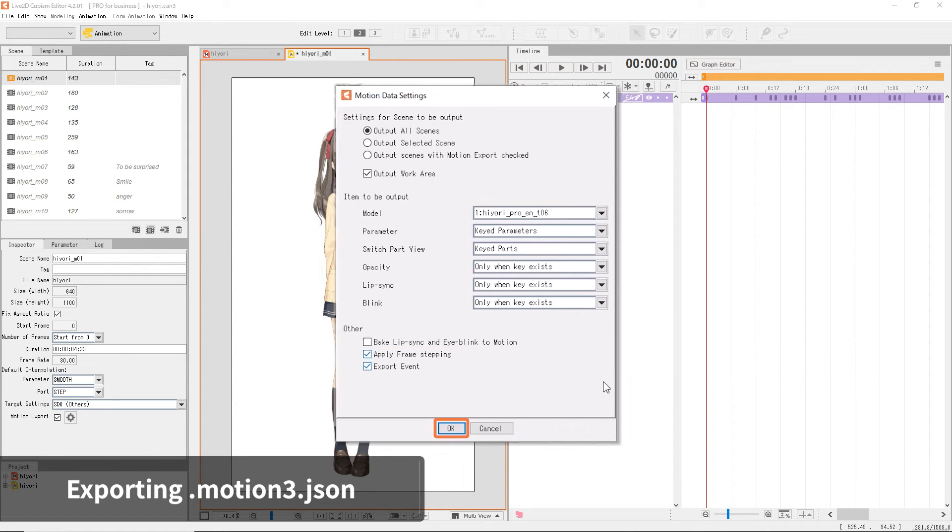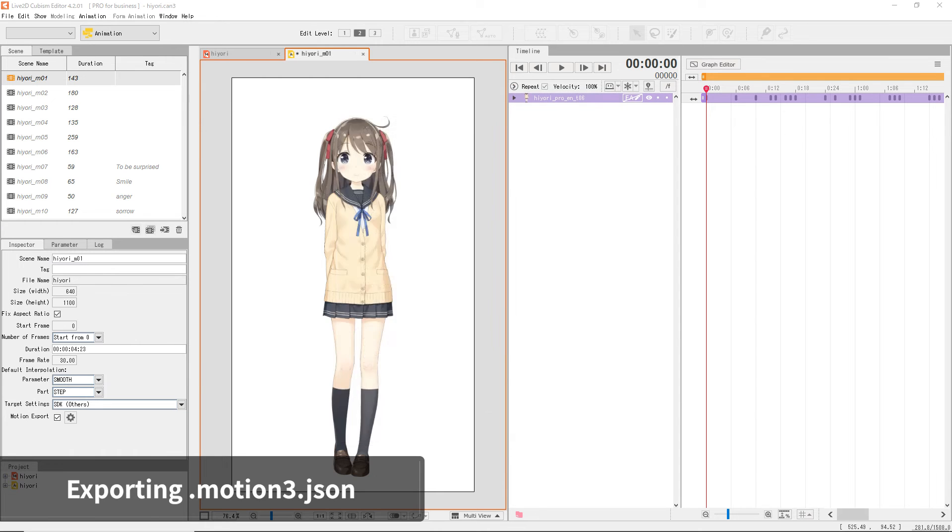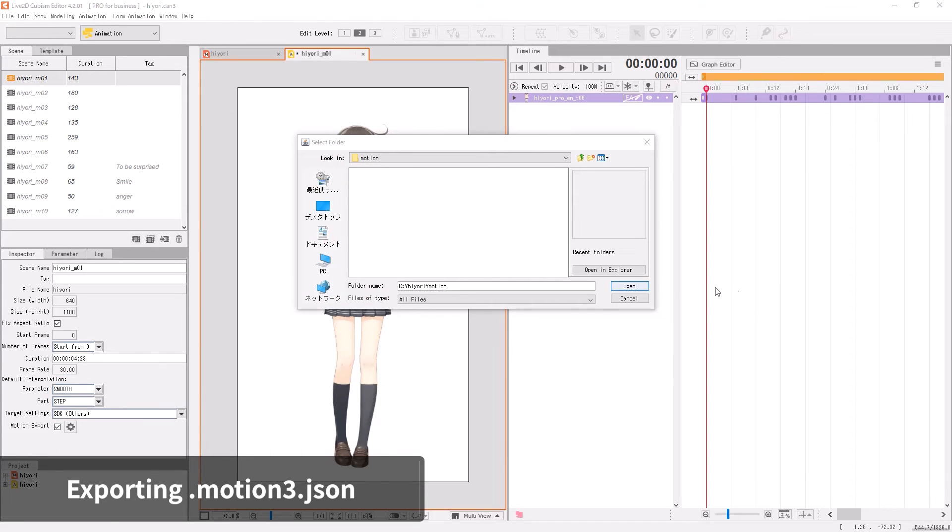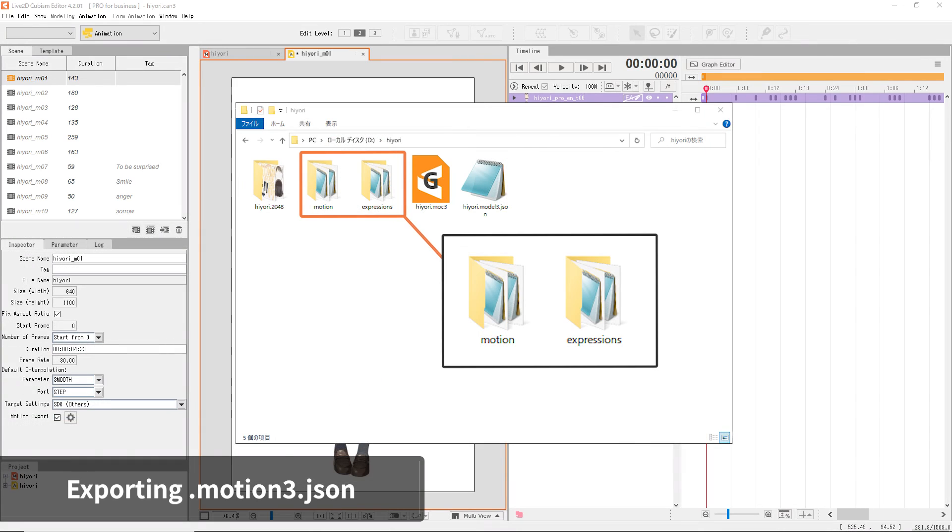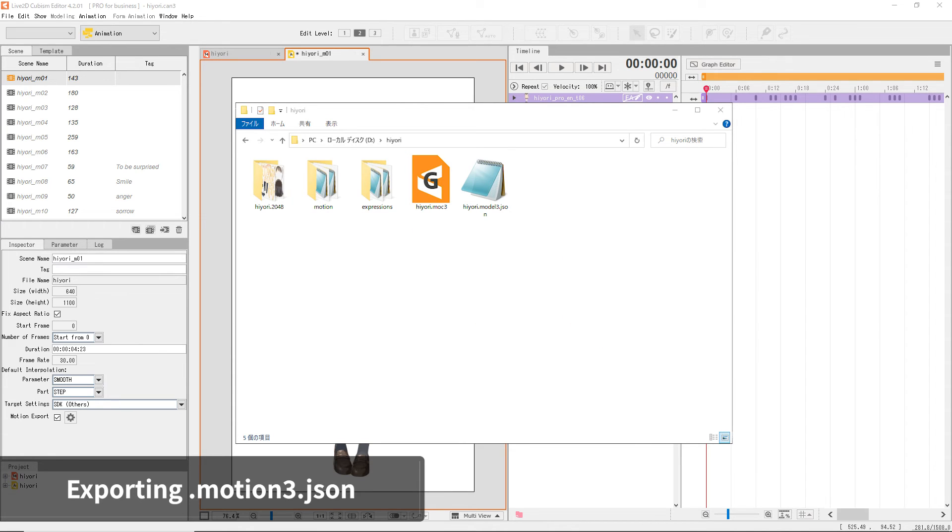When ready, click OK, specify the destination, and save the motion file. If you have many motion and facial expression files, prepare a dedicated folder to keep the export files tidy. You have now exported the data for both the model and the motions.